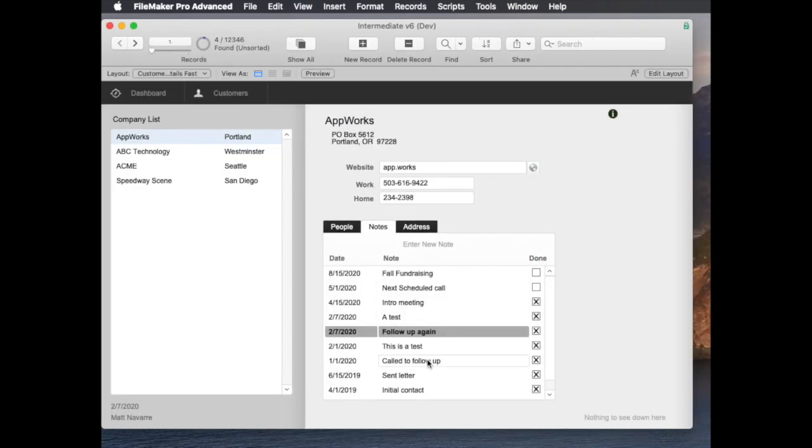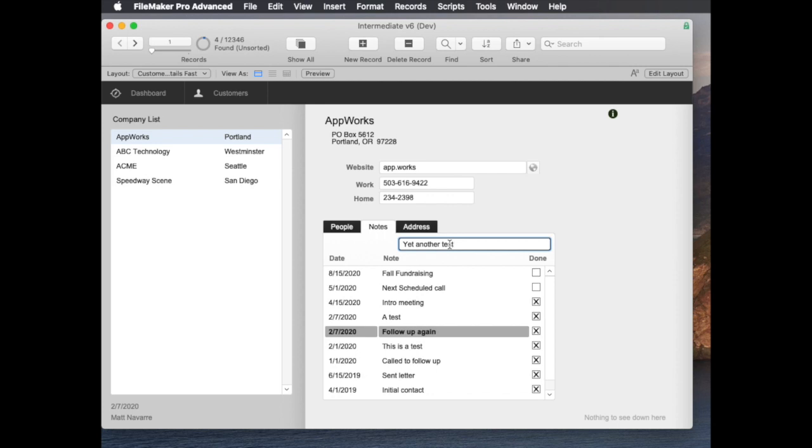And there you go. So if I were to make another note in here like this, yet another test, as soon as I create the note it's going to do all of these steps: create the file, mark it